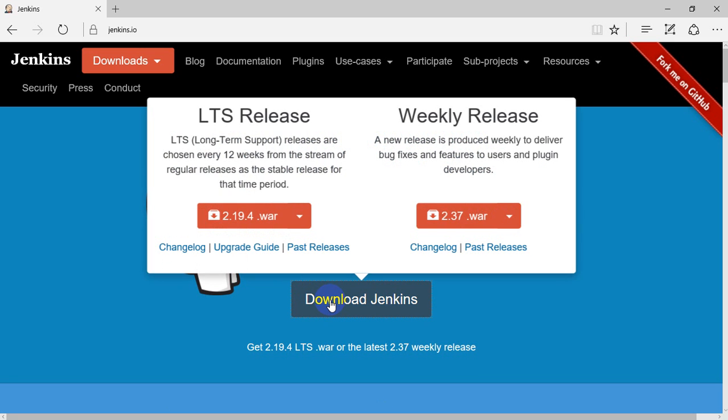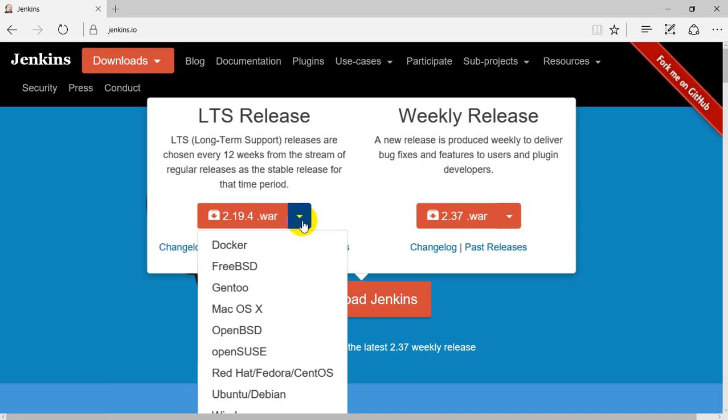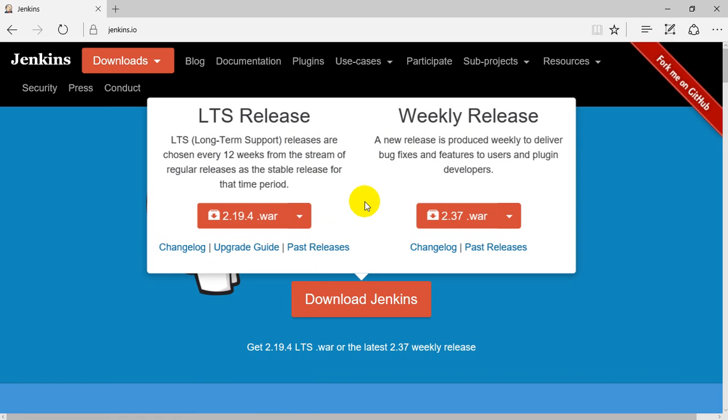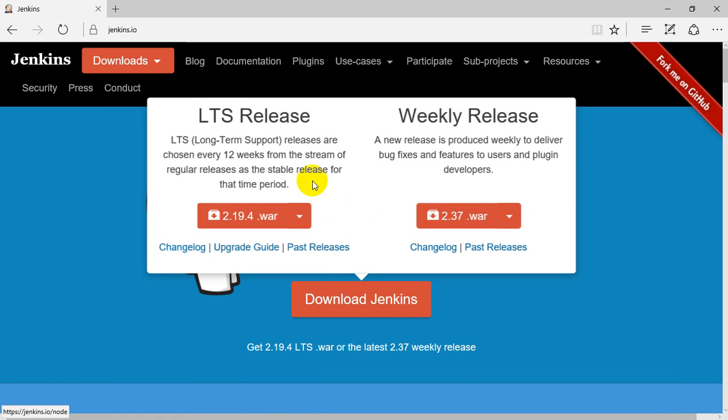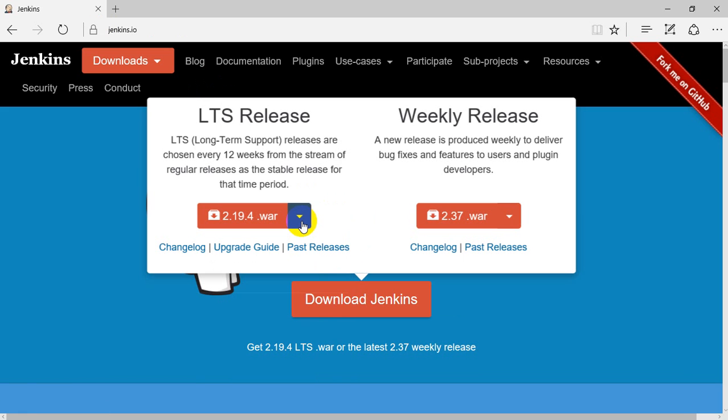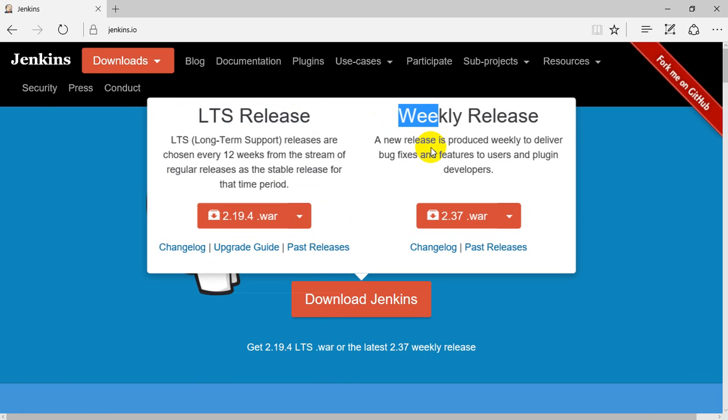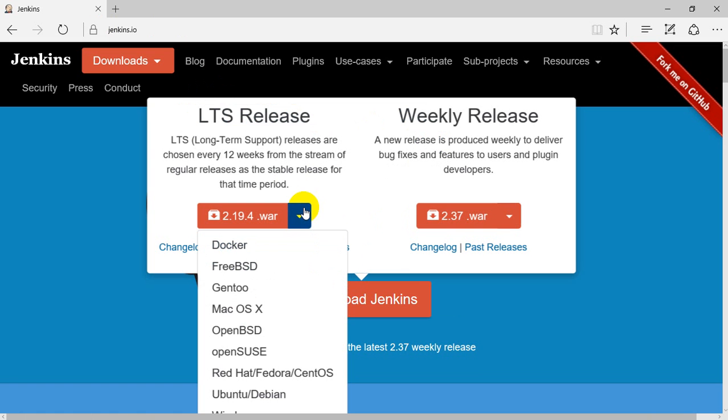To install in a Linux fashion using RPM, whenever you go to the Jenkins.io website, you'll find Download Jenkins. You'll see LTS release or weekly release. We'll go with the LTS long-term support release, and here you'll find Red Hat related packages.